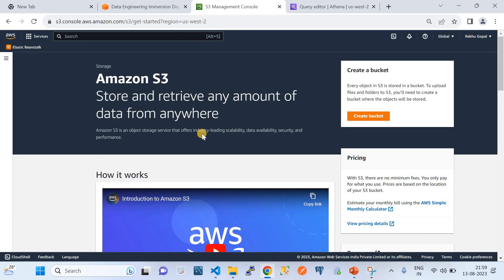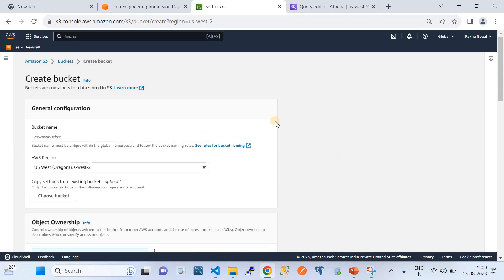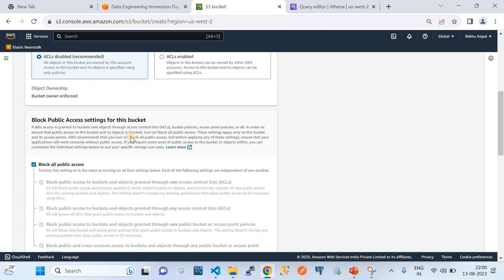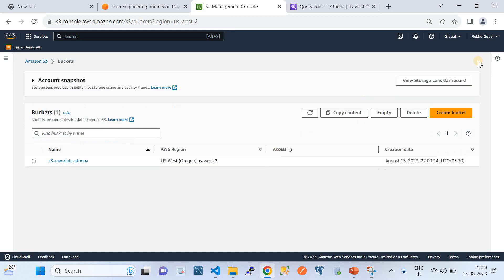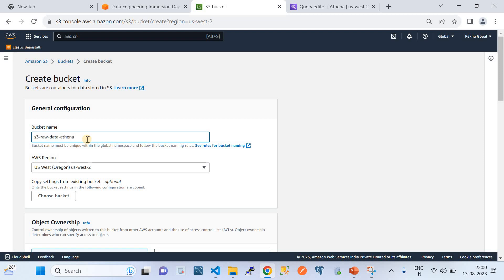Let me take you directly to my AWS account. Currently I'm on the Amazon S3 bucket page and I don't have any S3 bucket yet, so I'm going to create two S3 buckets. The first one is to store the JSON files — I'll show you how the JSON file looks and how it looks after converting into structured data. Let me name this bucket something like 's3-raw-data-athena'. I'll keep all other configurations as default and create it. I also need one more bucket which will be used by the Athena query service itself, for output — something like 'output-table'.